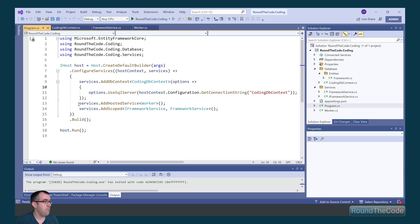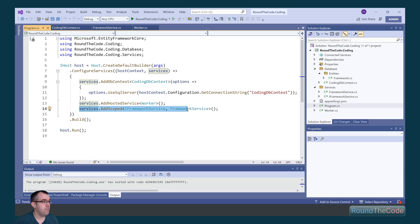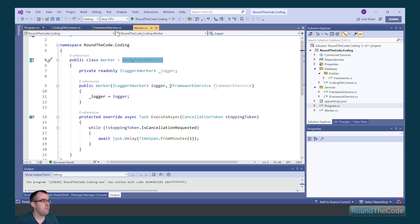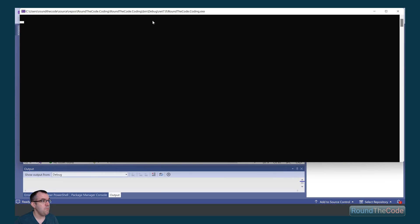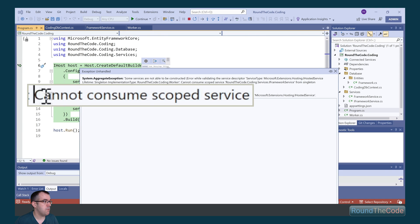In the program, we've got the hosted service, which is a background service. This acts as a singleton service lifetime. We've also added a scoped service lifetime for the framework service. In the worker service, because it's a background service, it's of course singleton, but we've injected the IFrameworkService directly into it. When we run it now, we're going to get this error saying cannot consume scoped service.